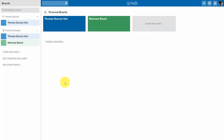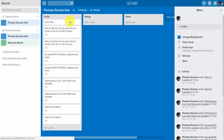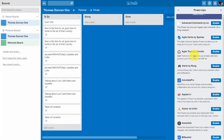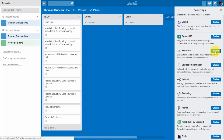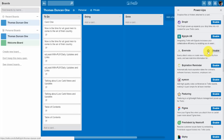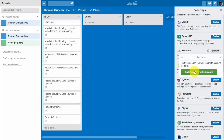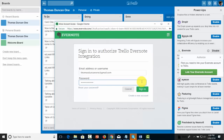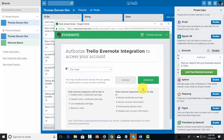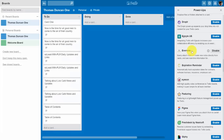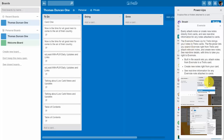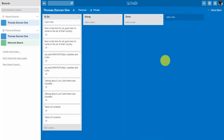To get started with a particular power-up, go inside an actual board and on the right side menu click the area called power-ups. Find the power-up you want to enable and click Enable. Then click the gear icon and authorize your account to be used with Trello. Trello will ask you to link your account — for example, your Evernote account. Click Continue, sign in to authorize, and then the note inside Trello will tell you exactly how to use the integration.